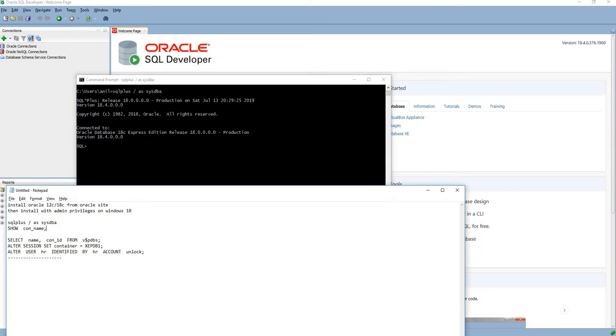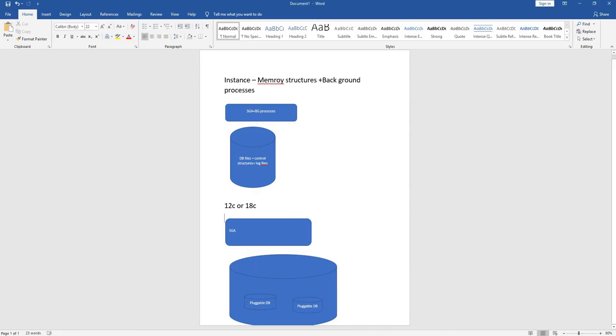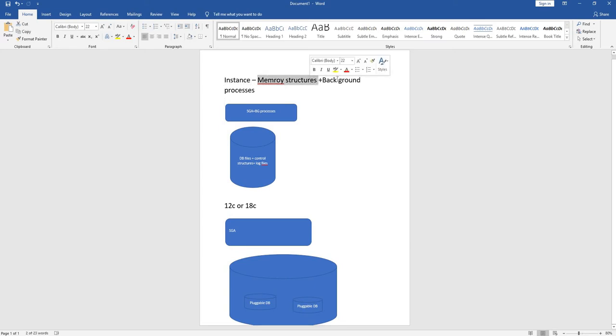Actually, there is a difference between Oracle 11c and Oracle 12c architecture. In Oracle 11c, we have an instance as well as a database. The instance is nothing but memory structures plus background processes.